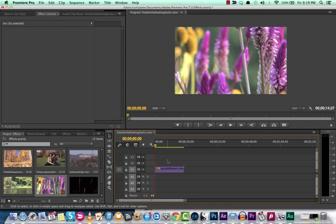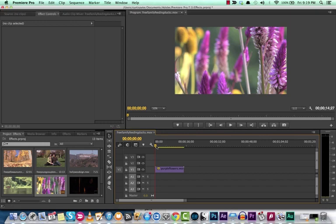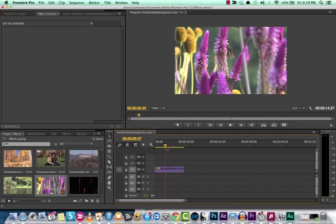Now the Ken Burns effect is very often used with still photos and it gives a little bit of motion and a little bit of depth to a still photo. But it can also be used in video.